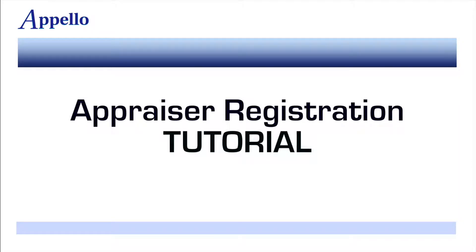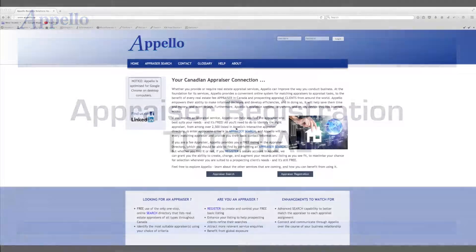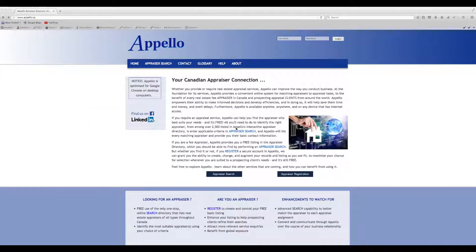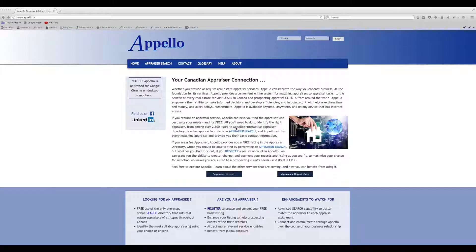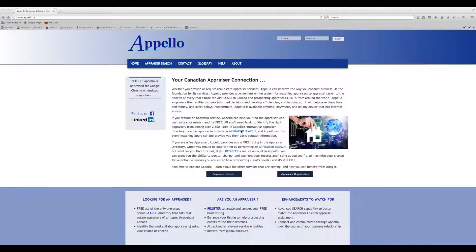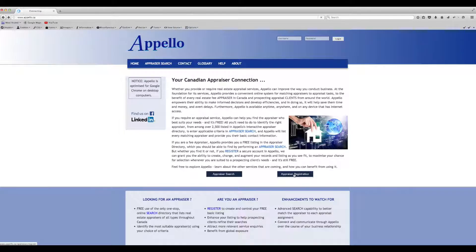Welcome to Apello's Registration Tutorial. Registration is easiest when performed on a desktop computer. If you are using a mobile device, you will need to adapt these instructions accordingly. Click on the Appraiser Registration button if you have not already done so.